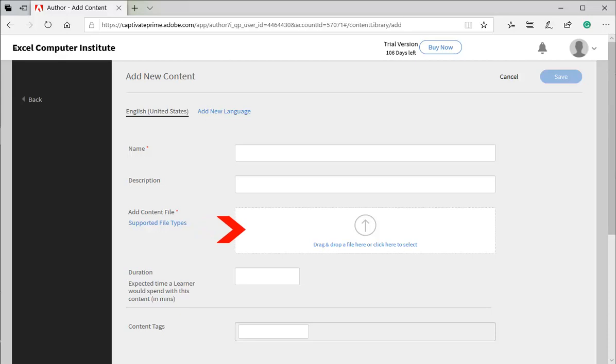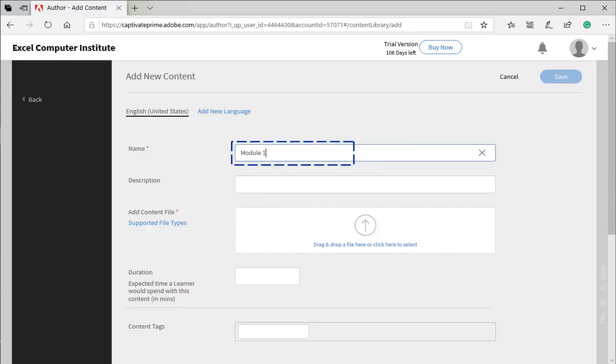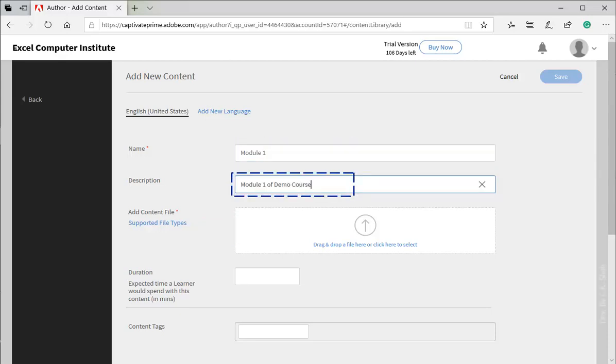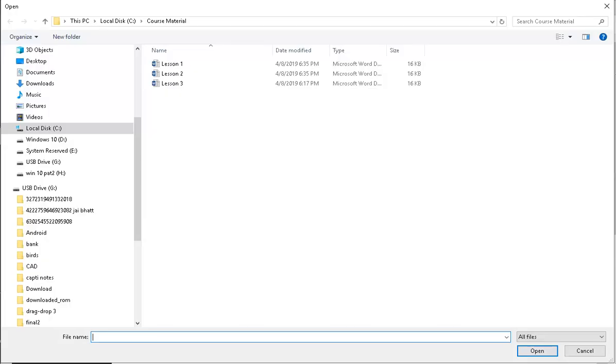Before we upload, we need to supply basic information. Now let us upload course content files. I have already created three lessons in Word: Lesson 1, 2, and 3. And these would be our content. Selecting lesson 1 as first module.